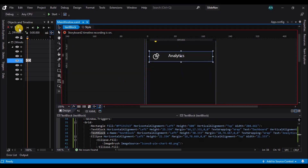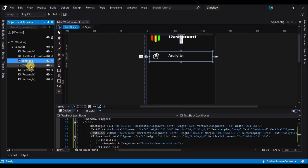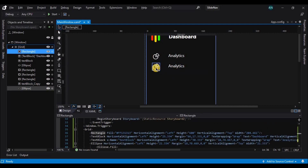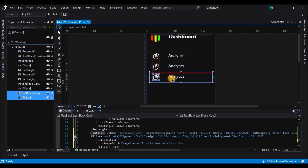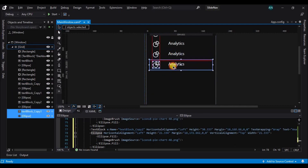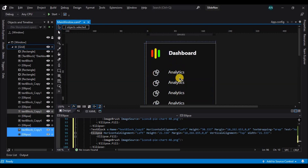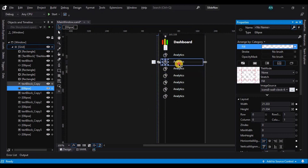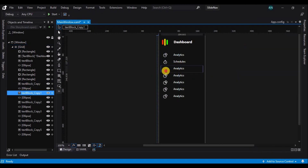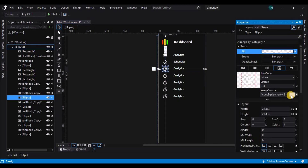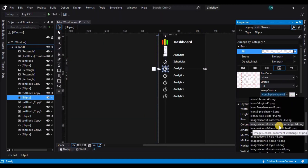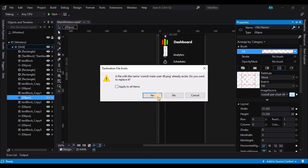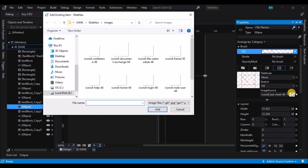Now let's repeat the same process for all the other links on the navbar. Let's make duplicates of the first created item of the navbar and then change the icons and the content of the text blocks. We shall also add storyboards for each of the navbar items.